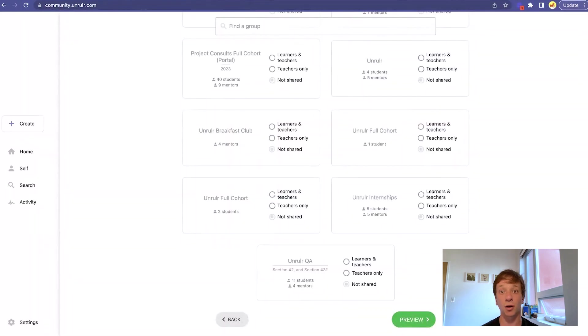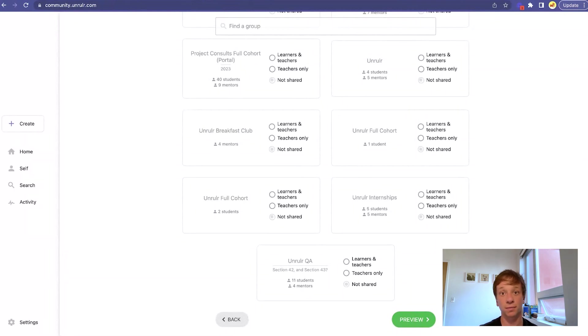Posts can be shared with all of the learners and teachers in a group, just the teachers, or made private. And they can be shared with as many groups as you want.